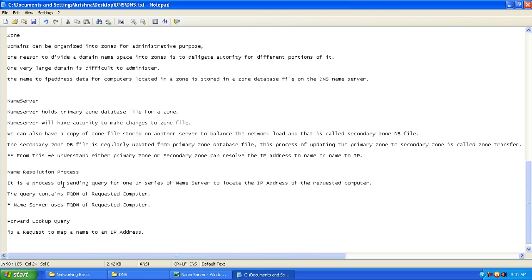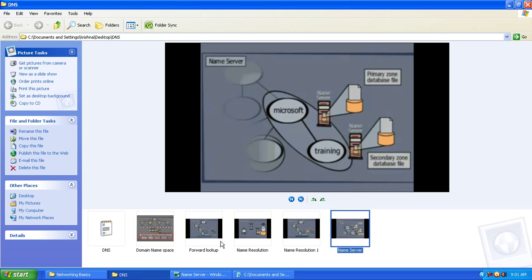Name resolution is a process of sending a query to one or a series of name servers to locate the IP address of the requested computer. You will have a requested computer — for example, webserver1.training.microsoft.com — which is the FQDN. The query contains the FQDN of the requested computer. Let us see a picture which defines the name resolution process.